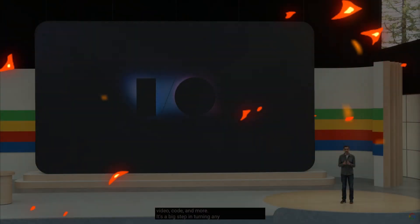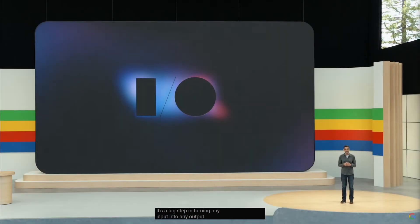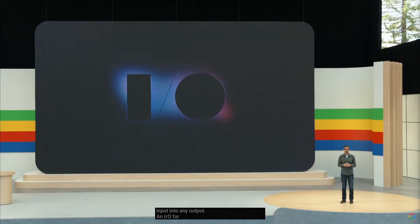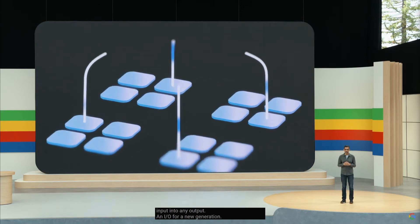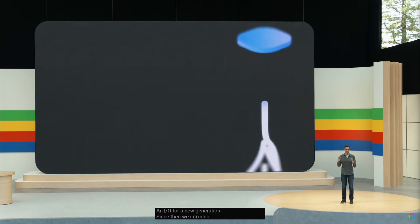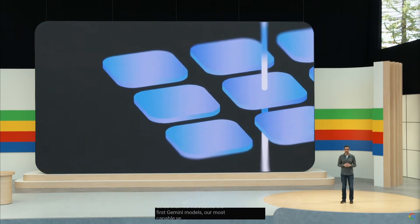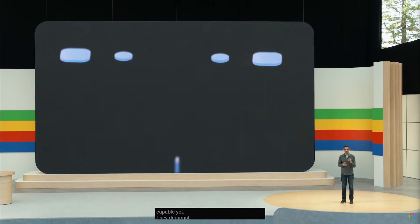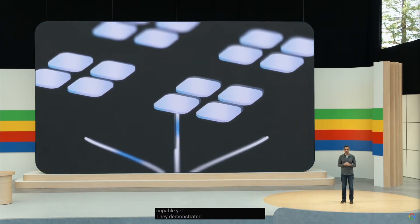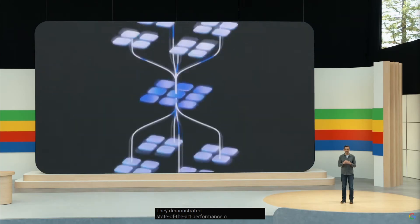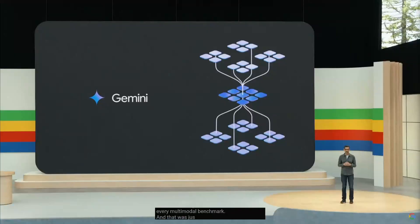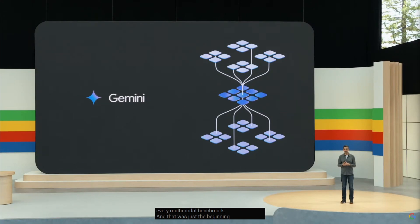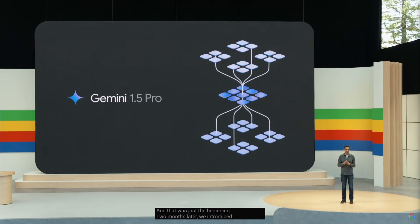Google DeepMind today hosted their Google I/O conference, which is a developer conference featuring product news and innovations from Google. And just today, they released something quite big, which is their new product focused on building a future AI assistant that can truly be helpful in everyday life.